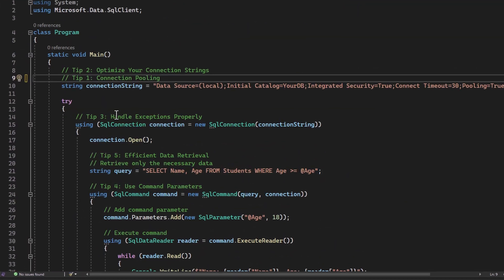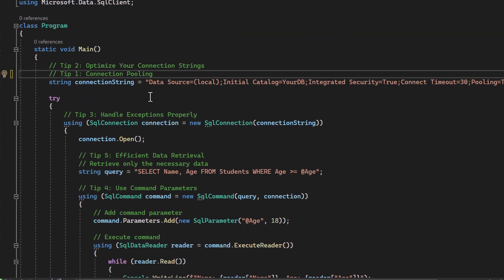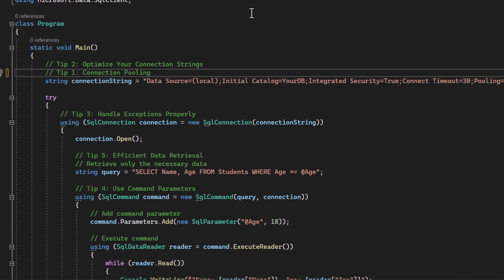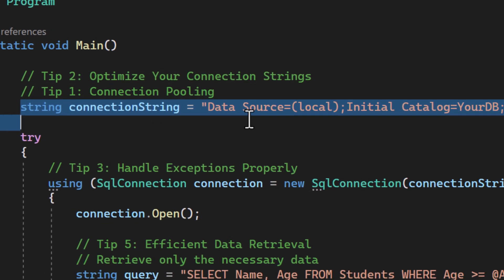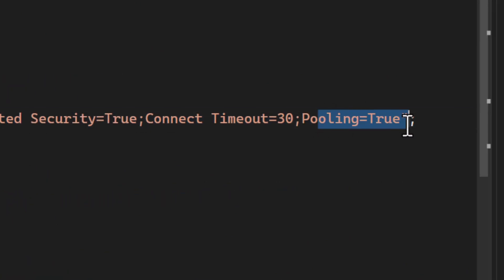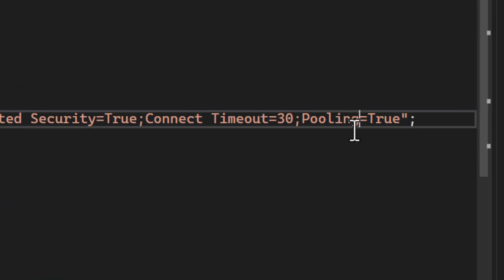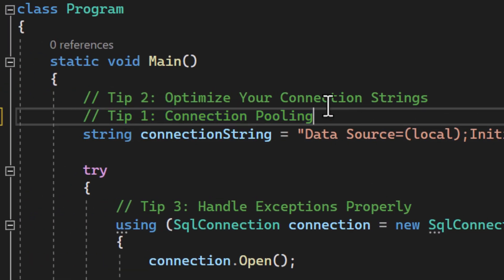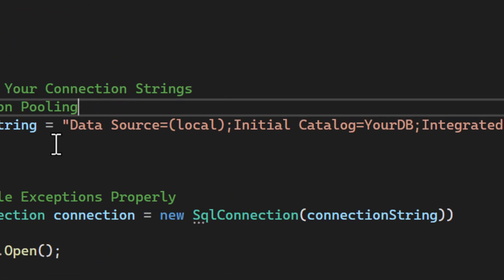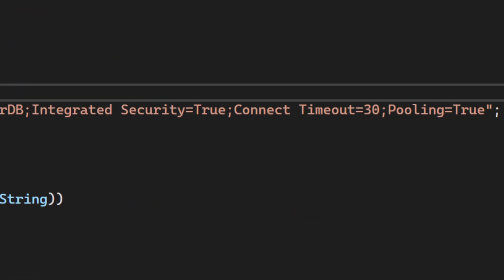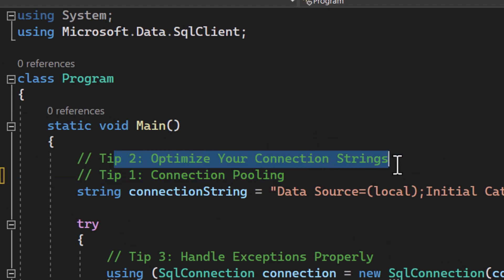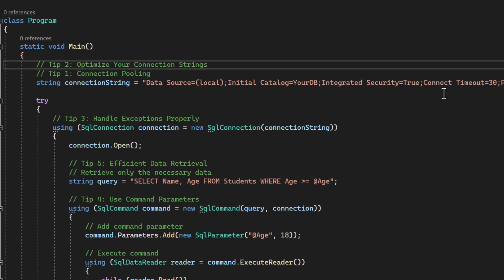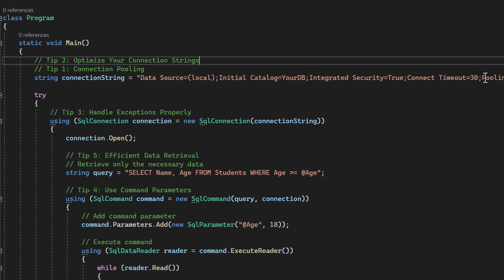Let's use our example project to illustrate this. Here's our connection string — notice the 'Pooling=true' at the end, which enables connection pooling just as we said in our first tip. And 'Connection Timeout=30' optimizes the connection string to avoid waiting indefinitely for a connection. There's a bunch more parameters here as well.